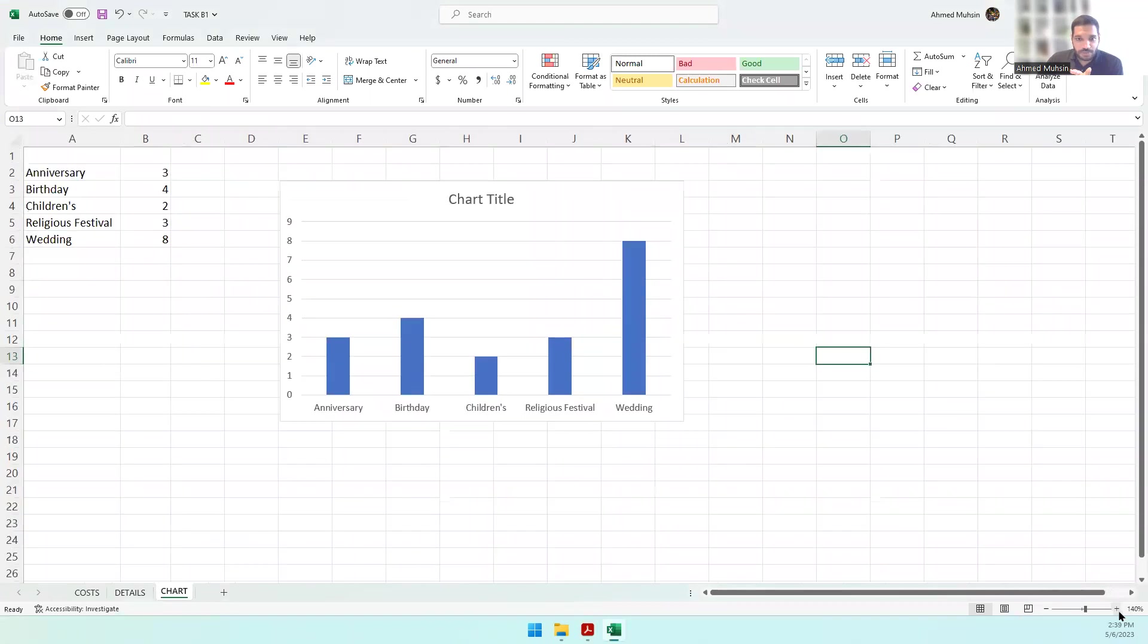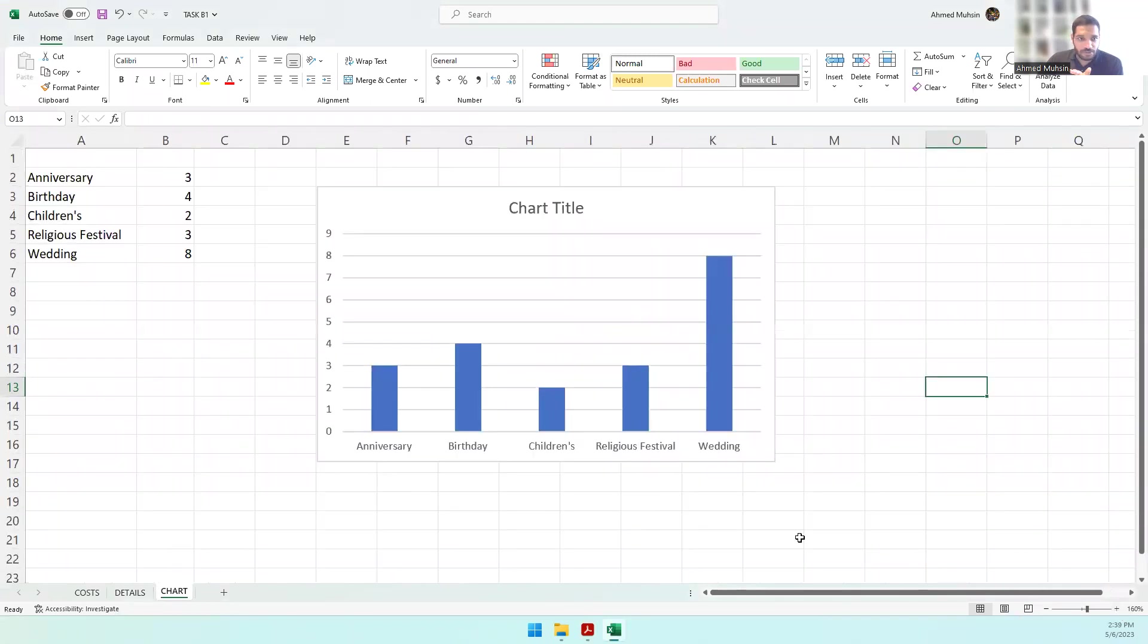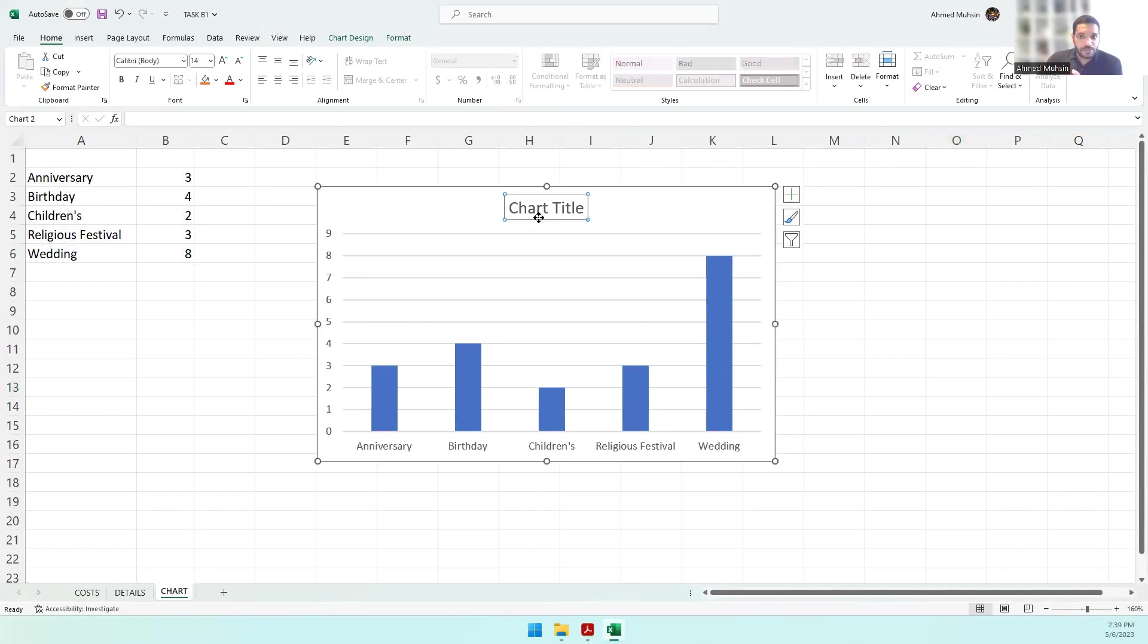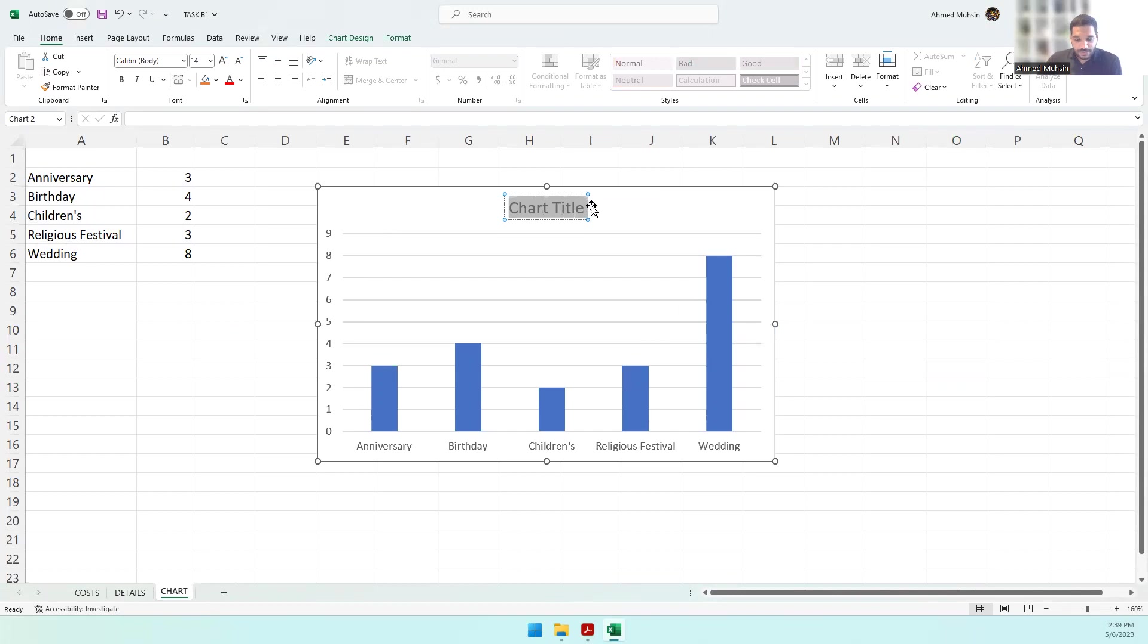If you zoom into the chart, you can see it shows the types of parties and how many times they have been booked. So we have to put a chart title.